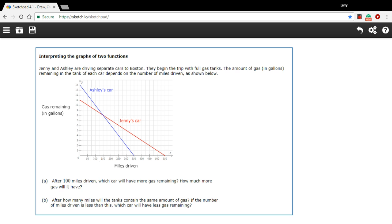That's pretty easy to find out. After 100 miles driven, we can go along the bottom here and find the 100 and then go up and see how much gas each one has. So Jenny has 9 gallons and Ashley has 10 gallons. So it looks like Ashley is the answer. She'll have more gas.